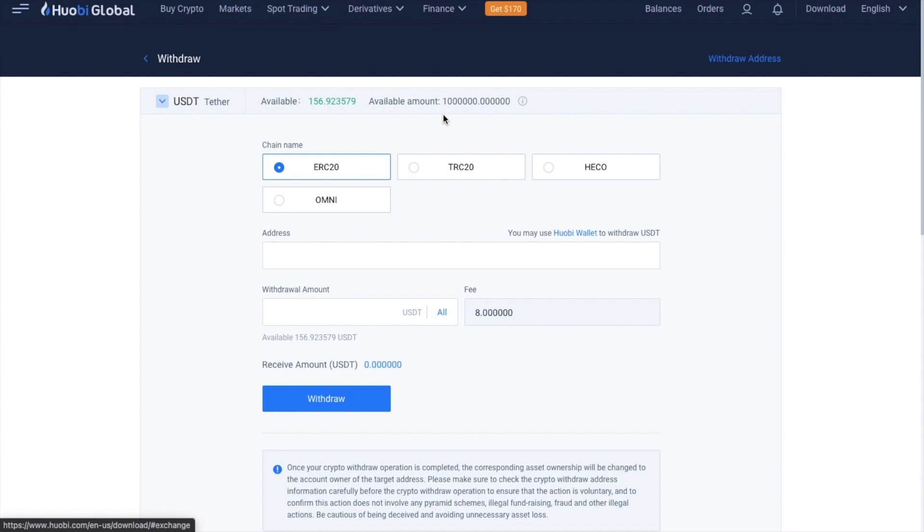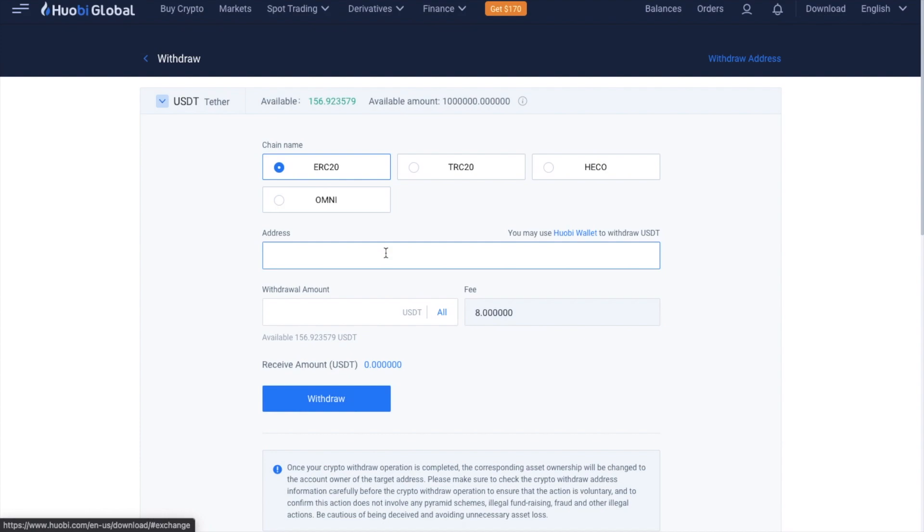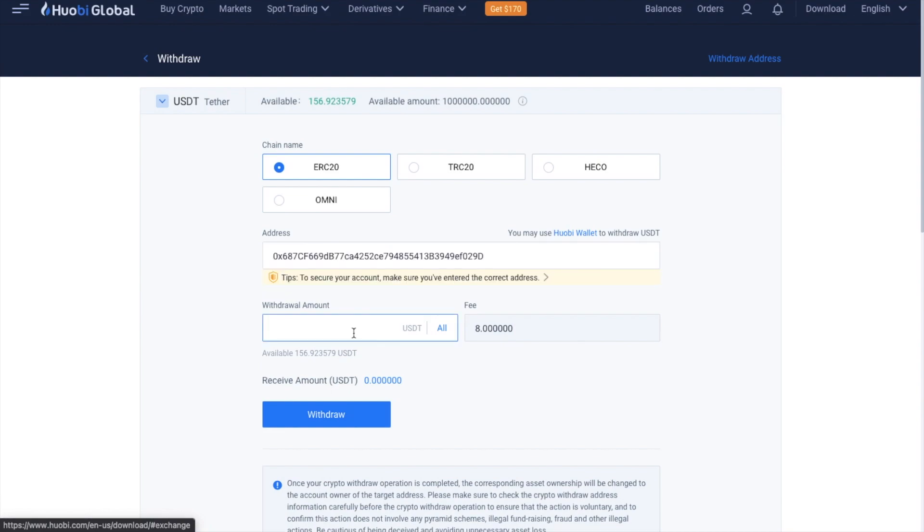And if you're withdrawing coins such as USDT, there may be multiple chains supported, such as the likes of Omni and ERC20. Please just select the appropriate chain before you input the deposit address. So in the address section, you're going to be pasting in the withdrawal address where you want to send your crypto to. And this will be your receive address over on your wallet or the exchange or the platform that you're sending it to. Then you can enter in the amount that you'd like to withdraw, or you can select all. And there's some fees to pay here and some minimum withdrawal limits too.